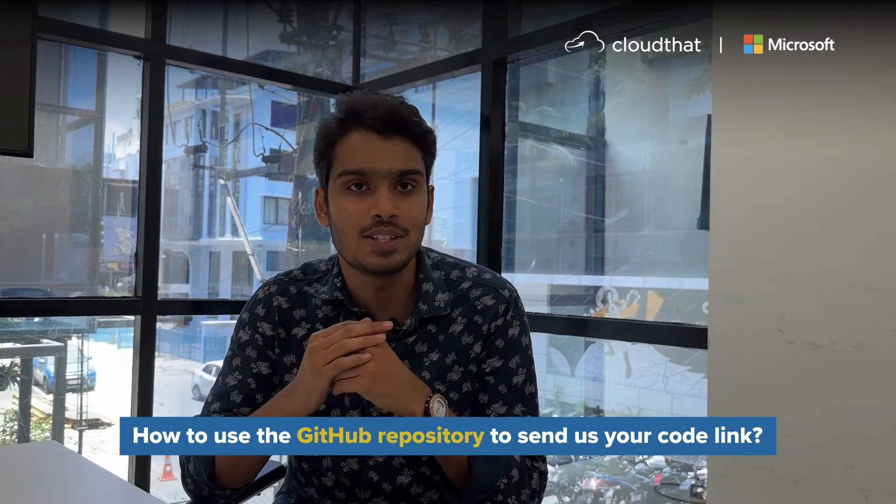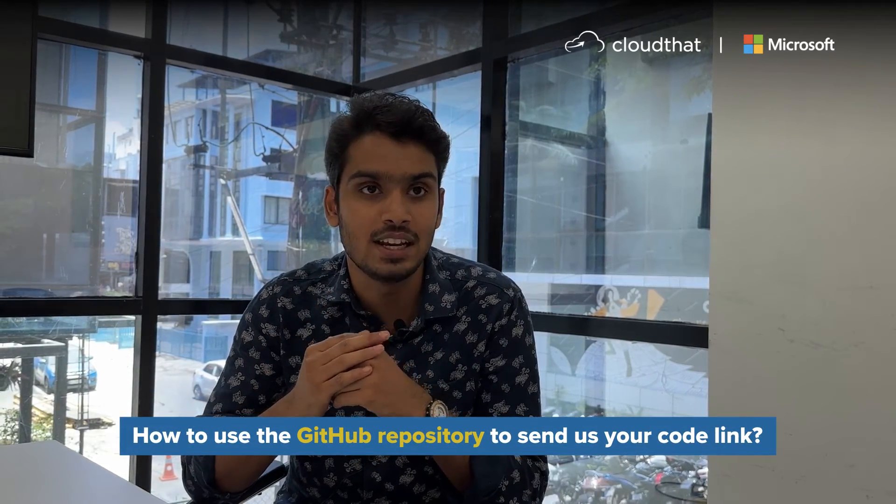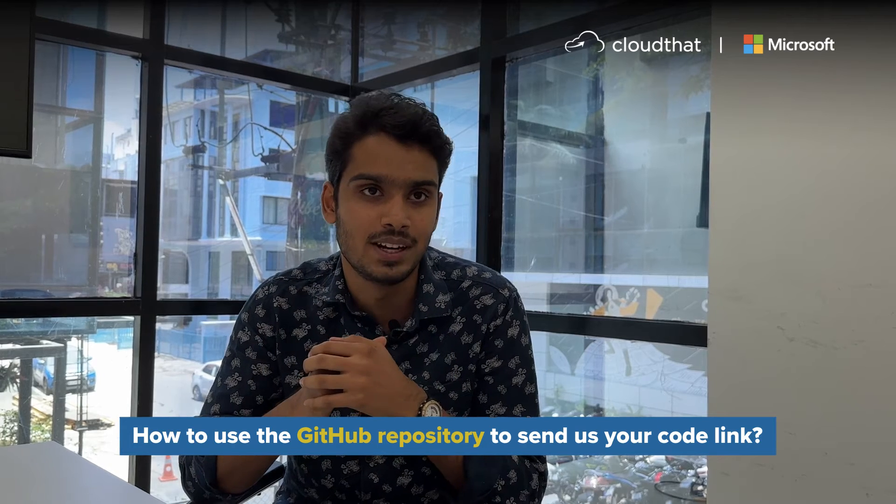Hi there! Now that you have created your responsive web page showcasing the Independence DMSH, it's time to send us your code. Watch the video closely to know how to use the GitHub repository to send us your code link.